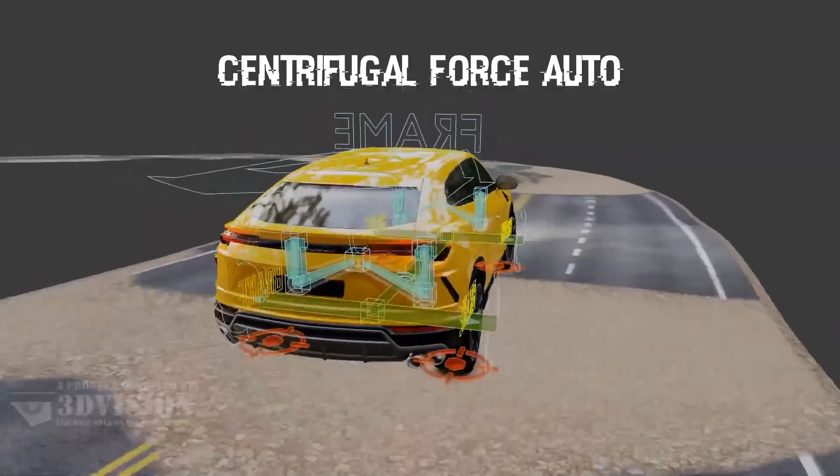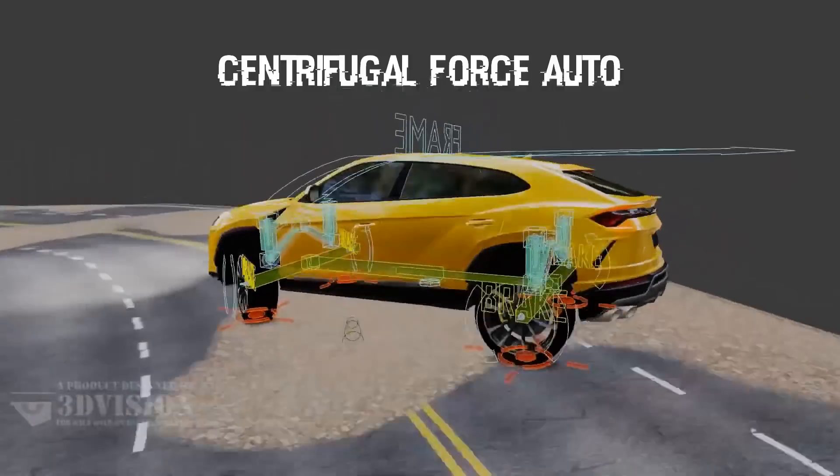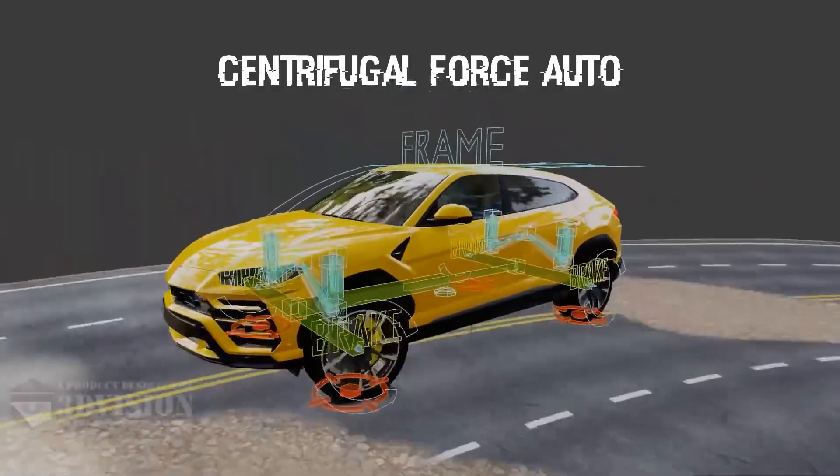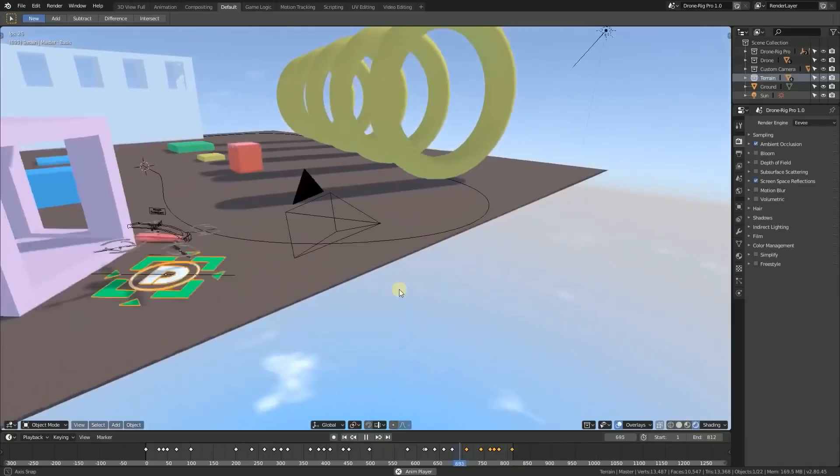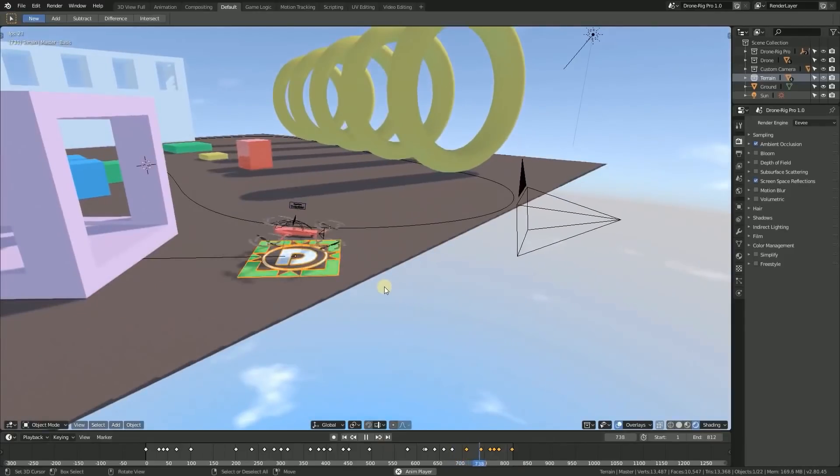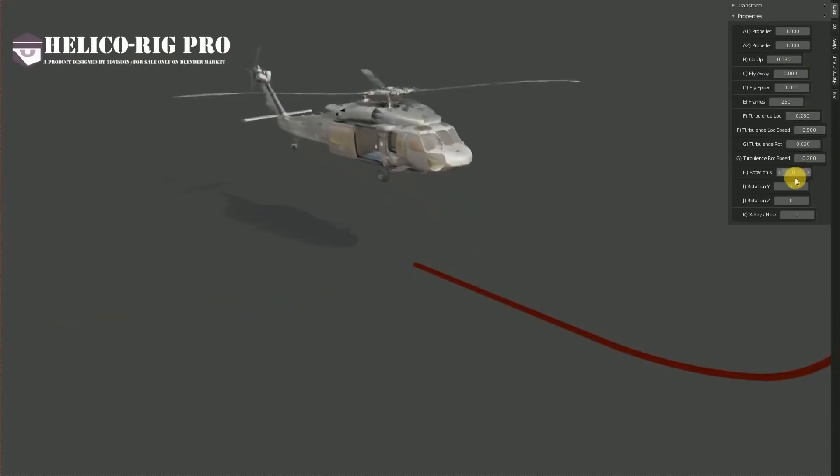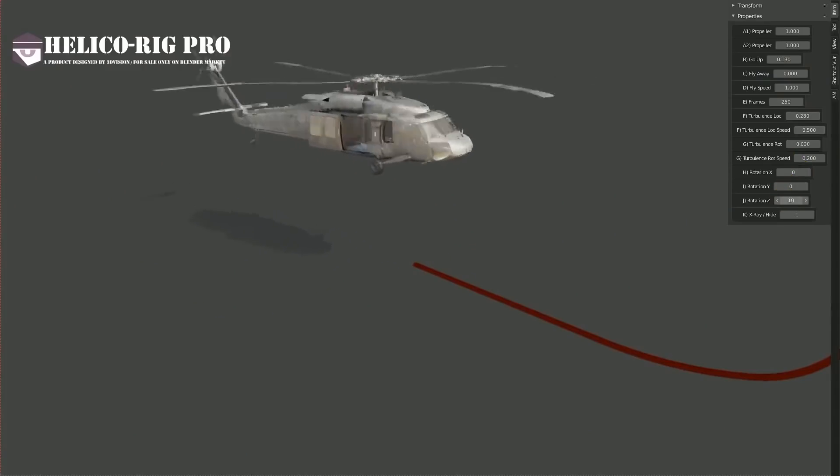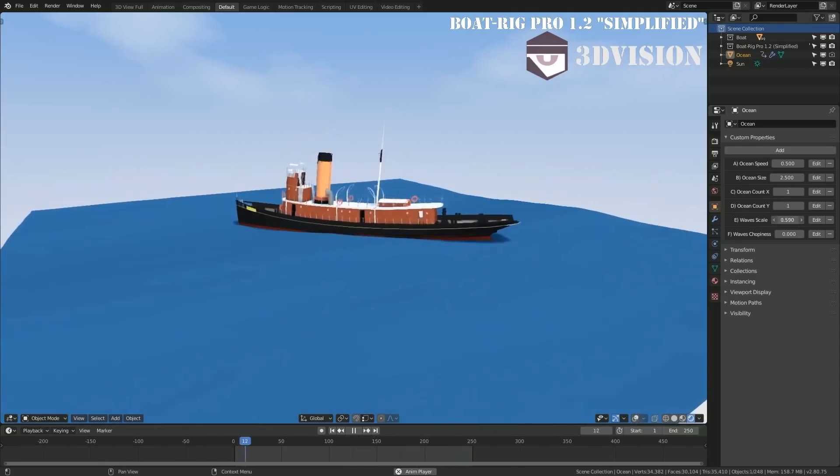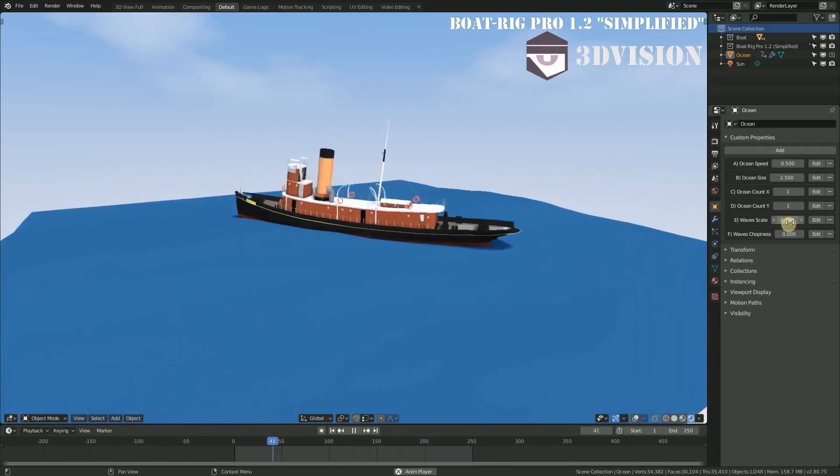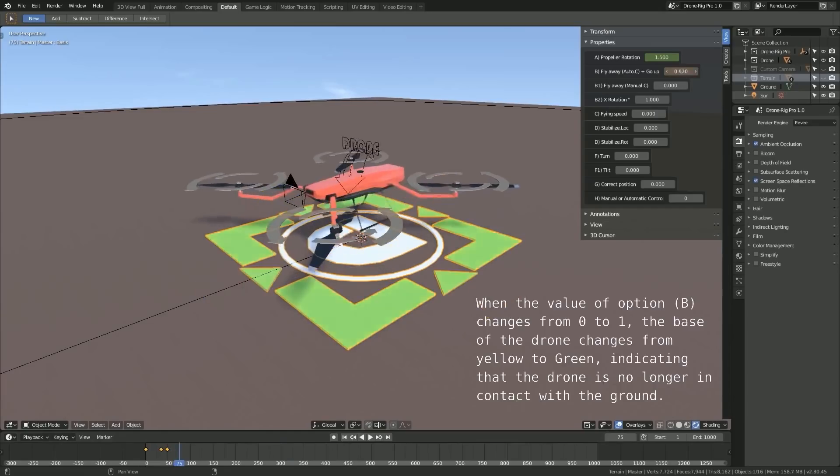Today we're going to talk about four different rigging and animation add-ons for Blender that can help you rig different vehicles from cars, boats, helicopters, drones, you name it.